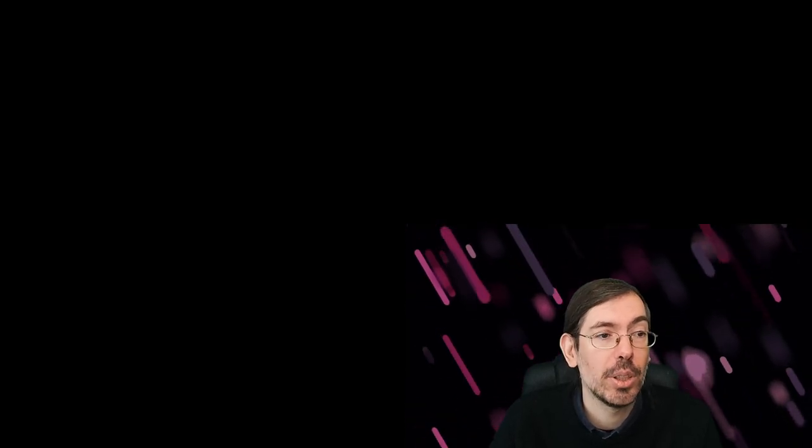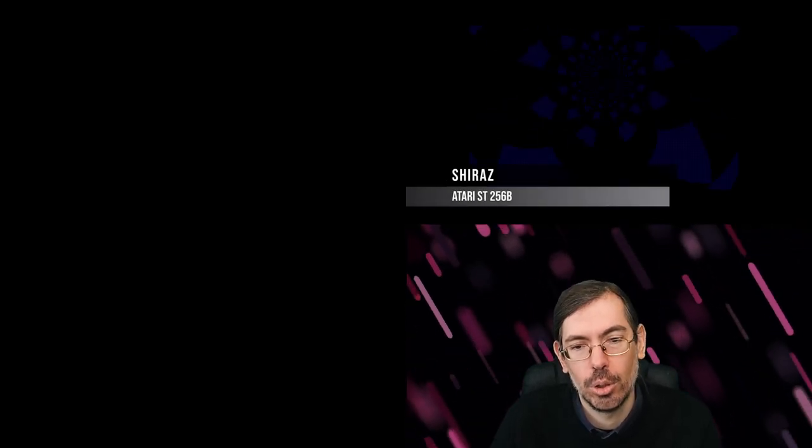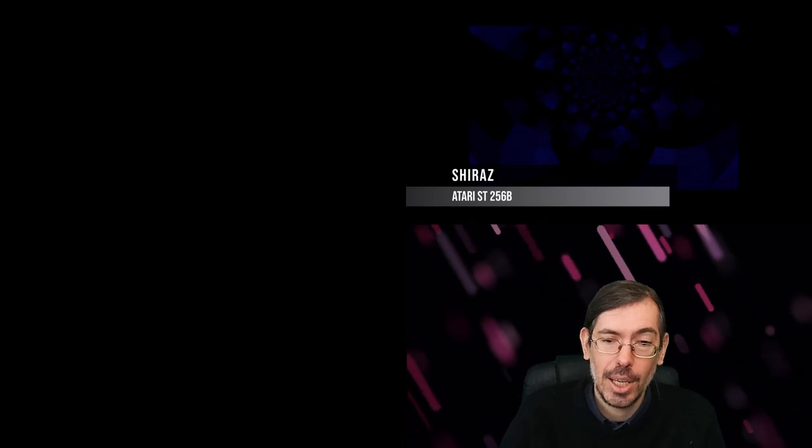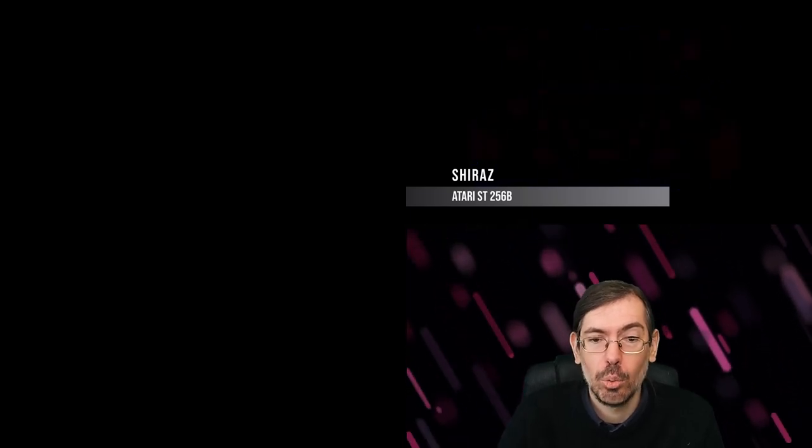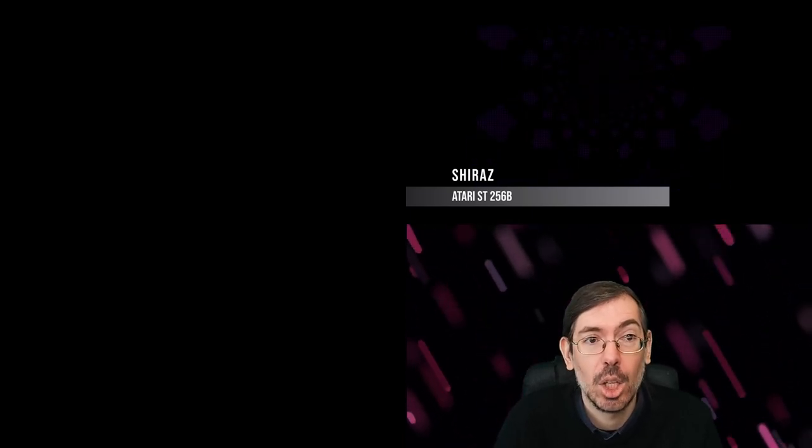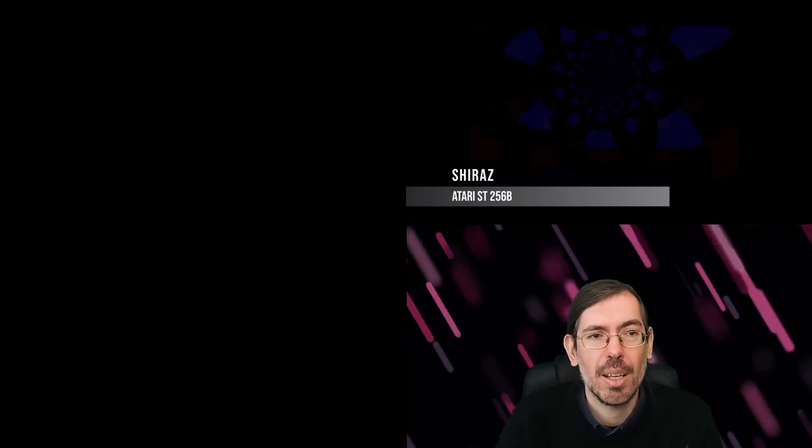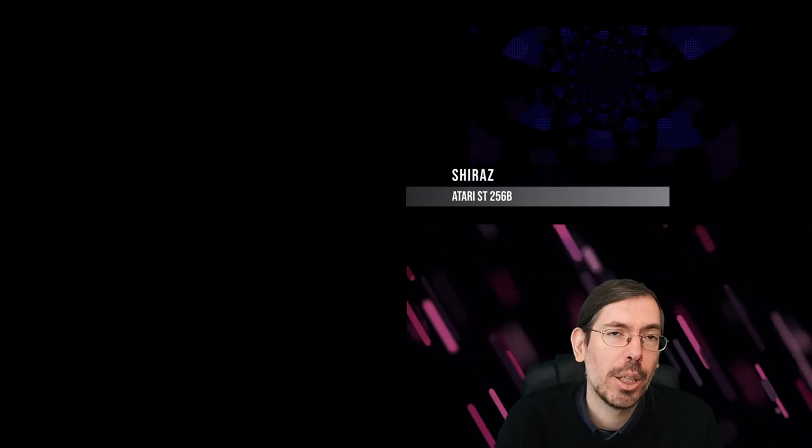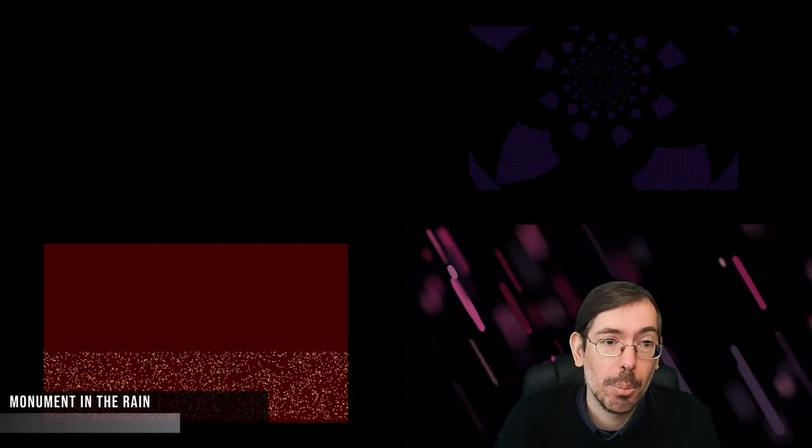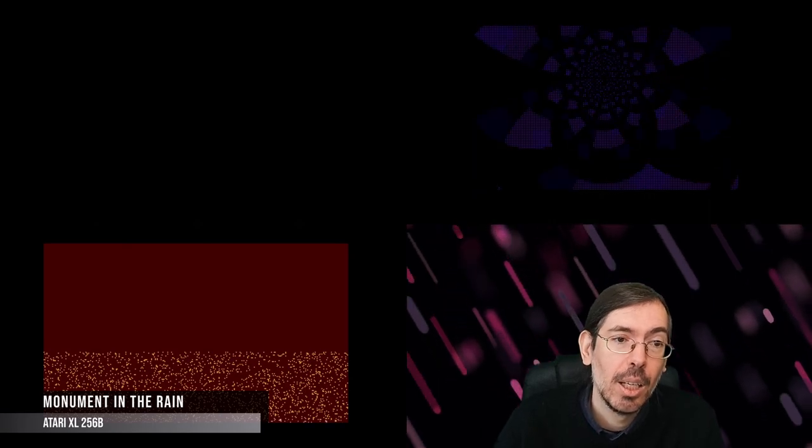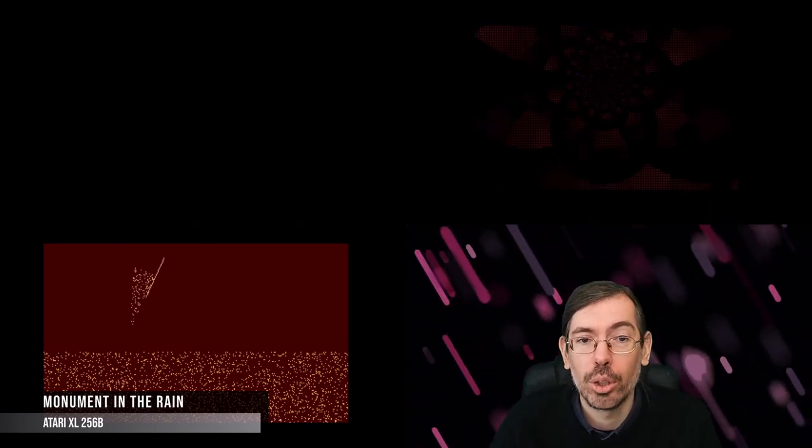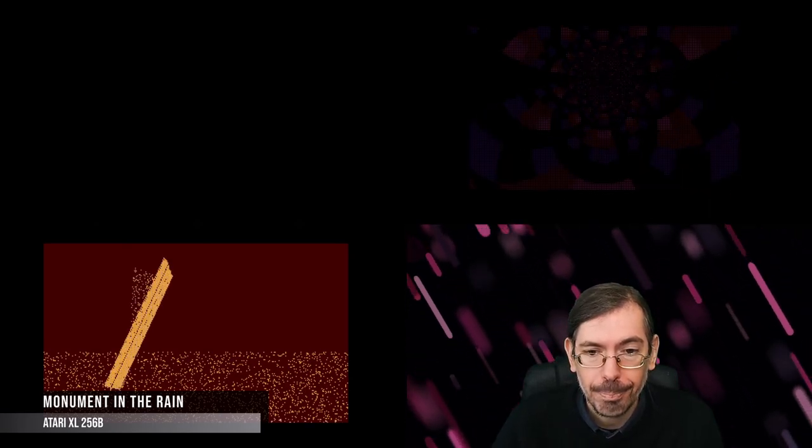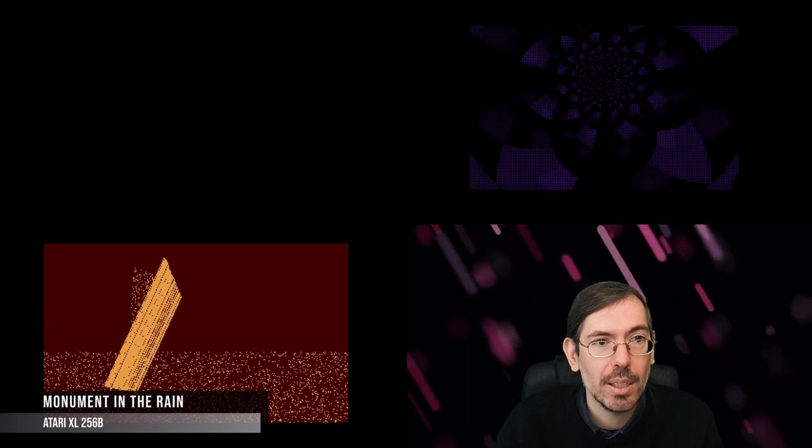Moving on, in Sweden, Sommarhack happened, dedicated to the Atari, and they had a 256-byte intro competition that was won by Marquee Design again with The She Dose for the Atari STE. In Poland we had The Lost Party with a total of seven entries on their 256-byte intro competition. It was won by Monument in the Rain by Gorg of Agenda.